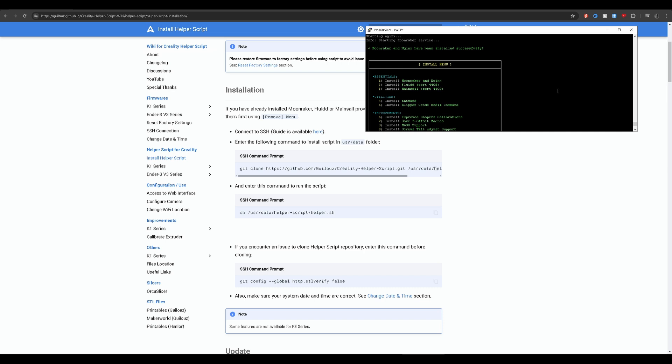I'm sure I'm pronouncing 'Nginx' wrong, but oh well. For this I'm going to be using Mainsail — that's just my preference, but you can also use Fluidd if you like. So I'm going to hit three.